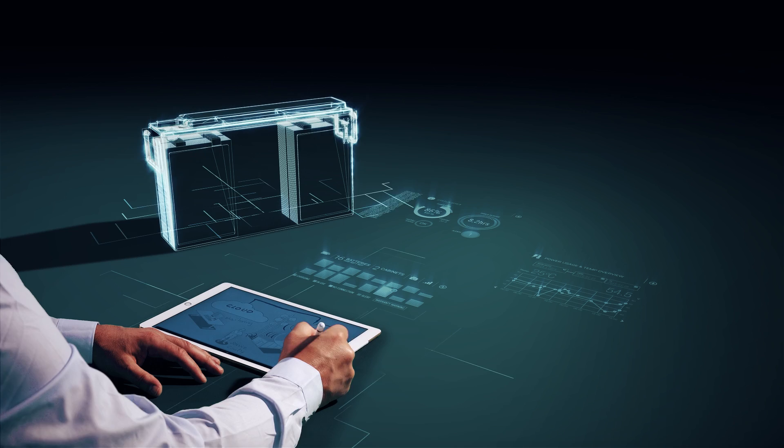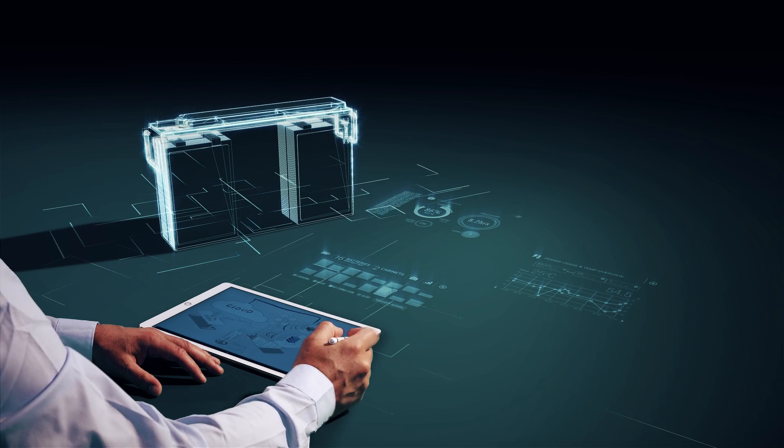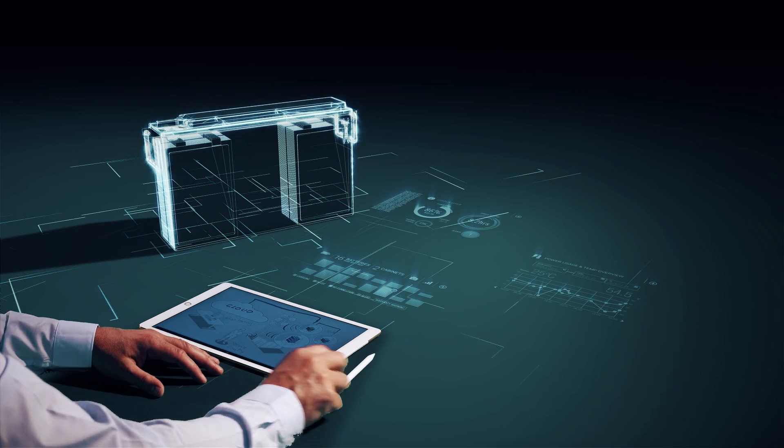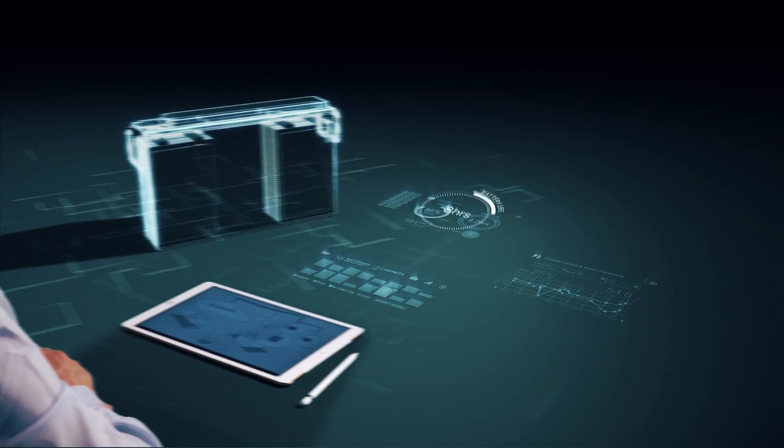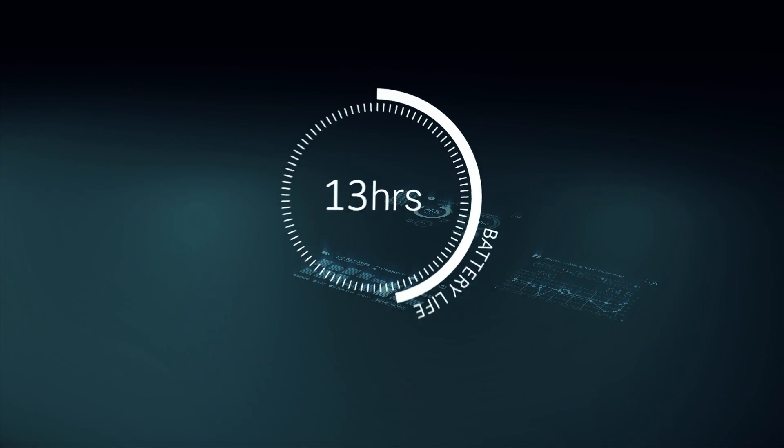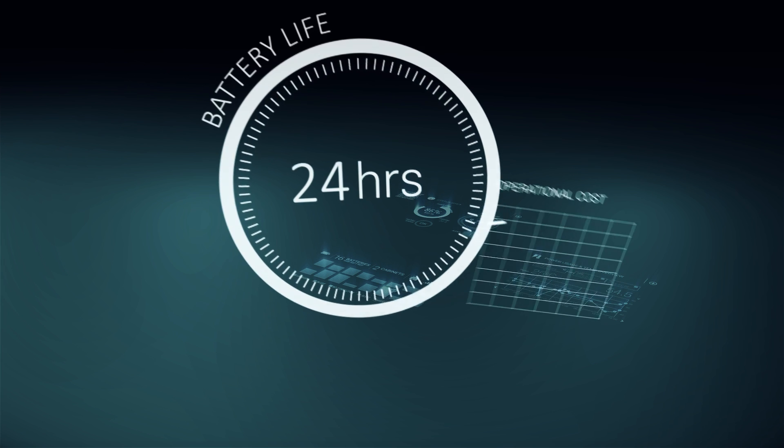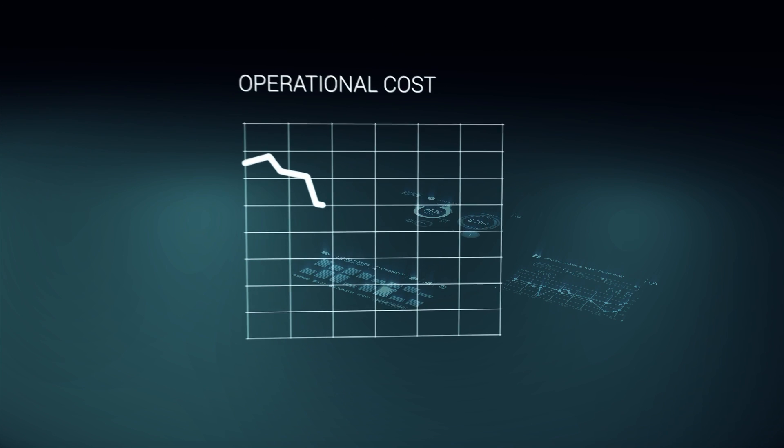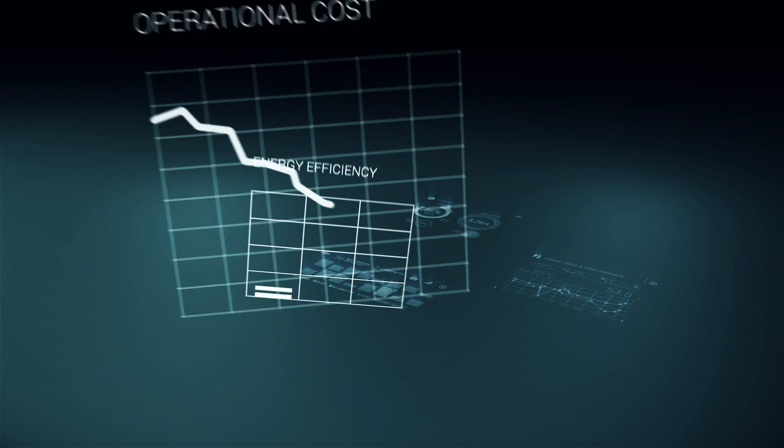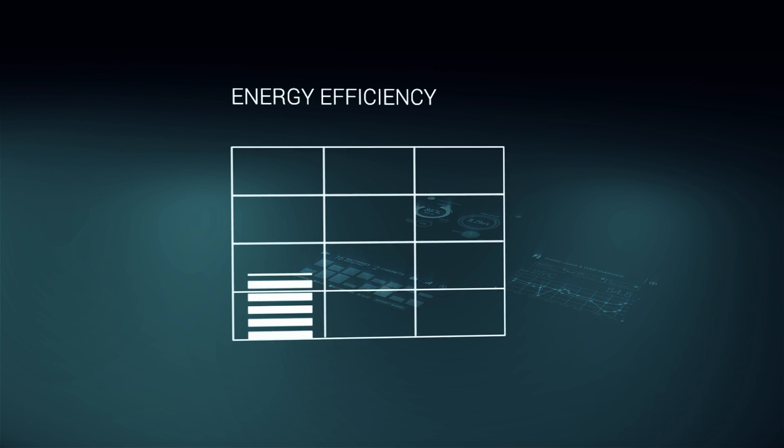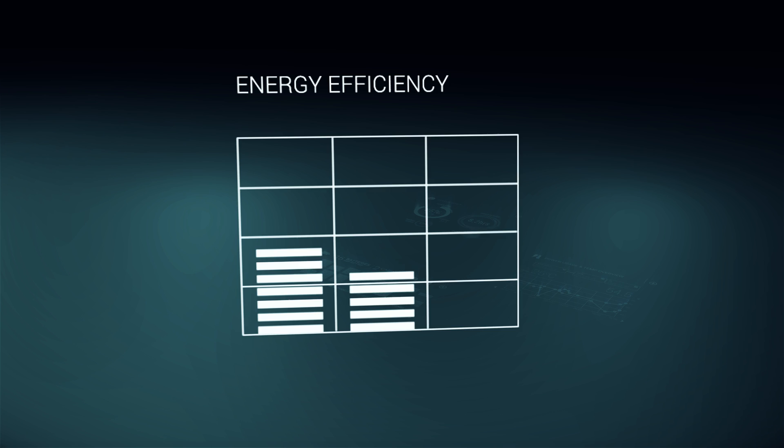We also work to lower your total cost of operation by delivering innovations that extend battery life, reduce site visits, and improve efficiency.